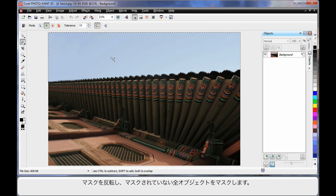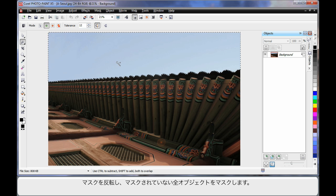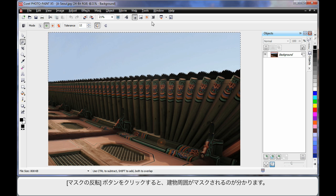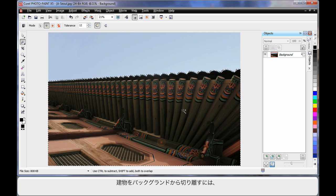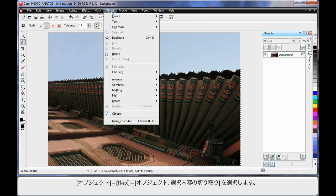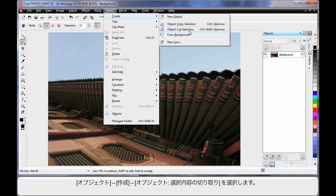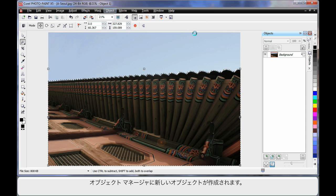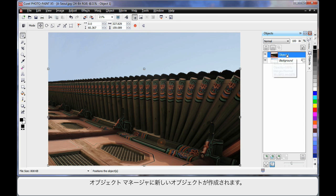Now I'm going to invert this mask — in other words, everything that is not masked will now become masked. Using the invert button, click and see how the mask is now around the building. I'm going to actually cut the building away from the background, so I'll come up to Object, Create, and Object Cut Selection. That will create a brand new object in the object manager.